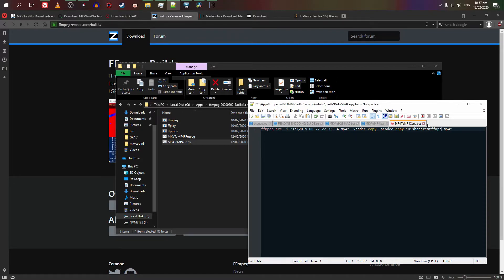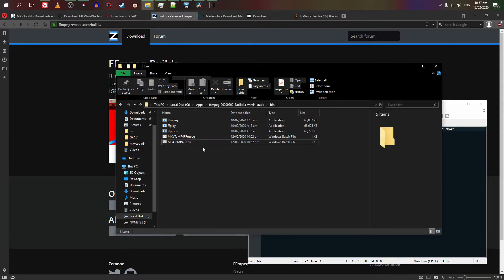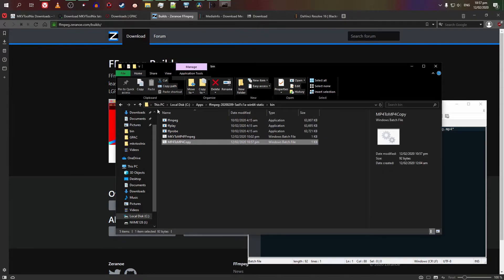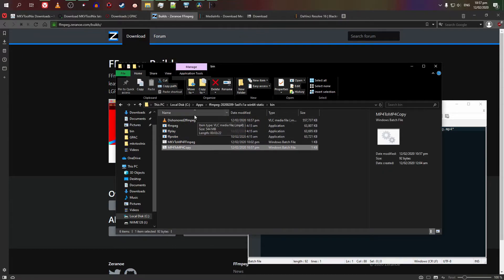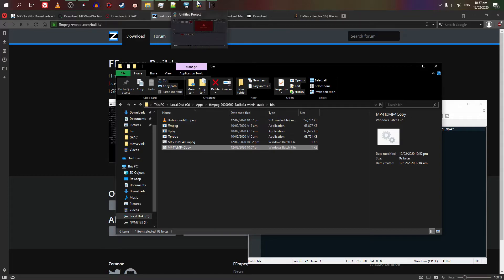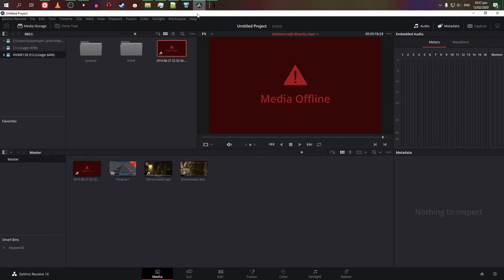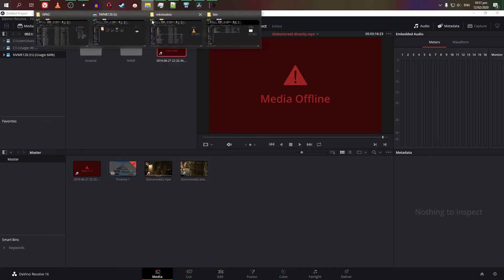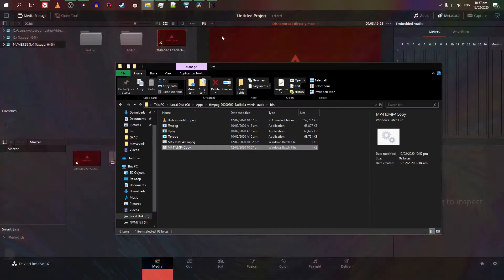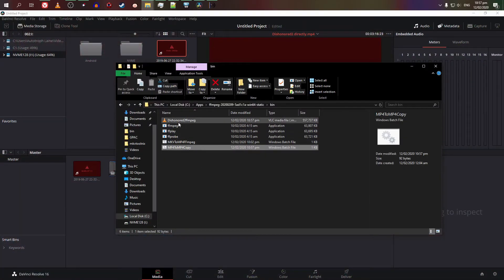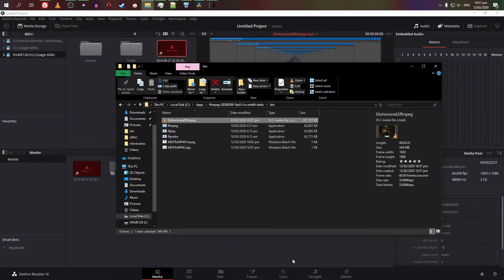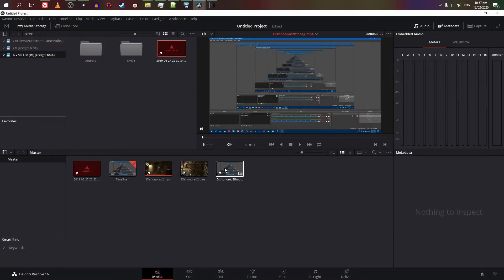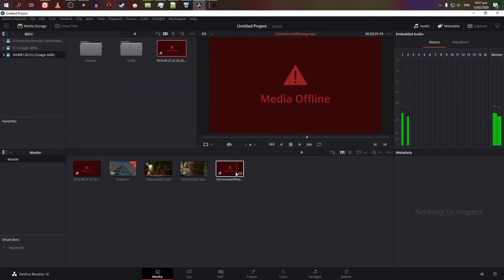Now, if I do use MKVToolNix, if you just have the MKVToolNix files, like these files that were generated as it is, Resolve just doesn't bother at all importing them. They just are not responding. Now, there is an alternative. You can actually use ffmpeg.